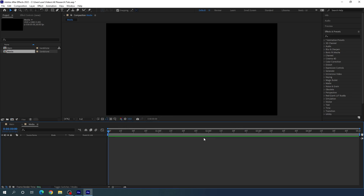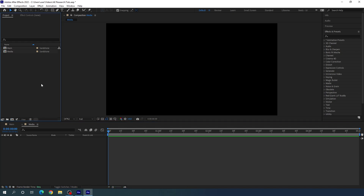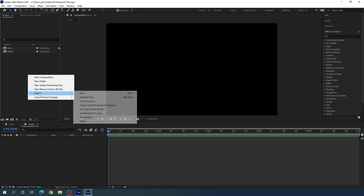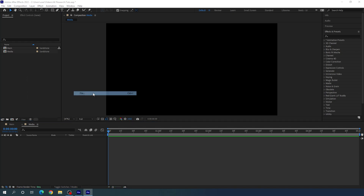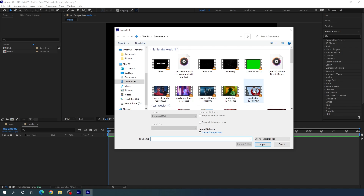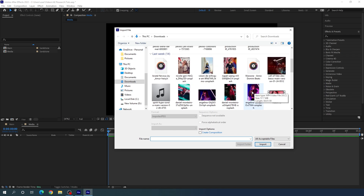Now we need an image or video file for this project. Go to the Project window, right-click, go to Import File, and select any video or image file. I'm using an image downloaded from unsplash.com — I'll give you a link in the description so you can download it for practice — and click Import.